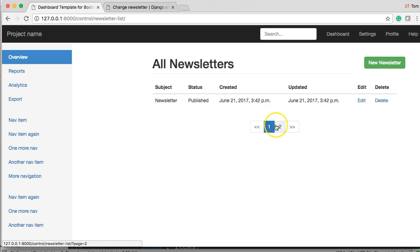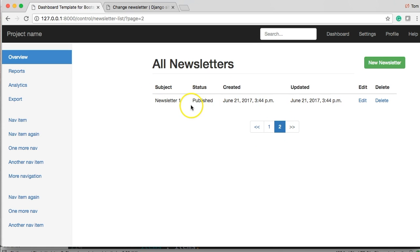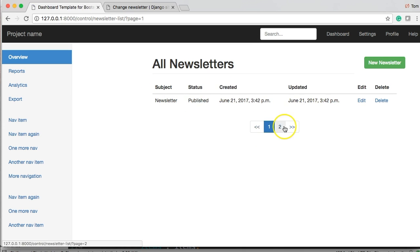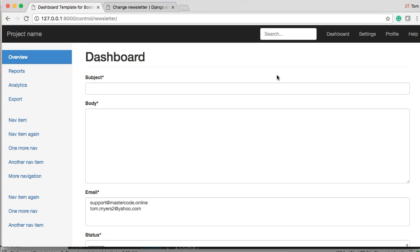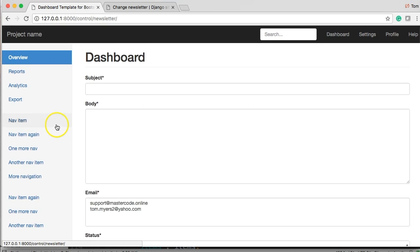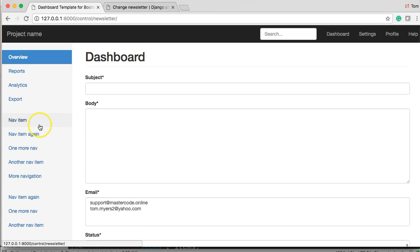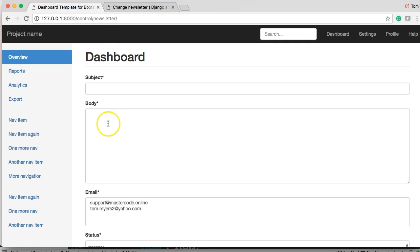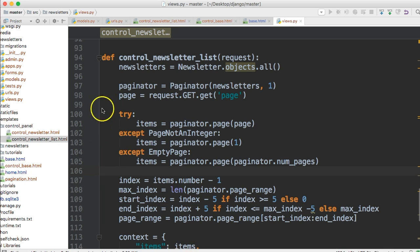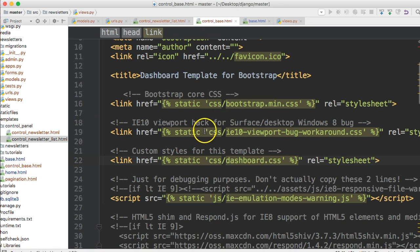Now we should see the pagination. There we go. We got one object, two objects on separate pages, and here's our button — let's make sure that works. One last thing before I let you go: let's add the newsletter list link to the nav item in control_base.html so we don't have to type in the URL every time.